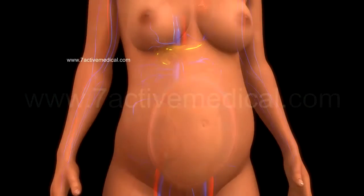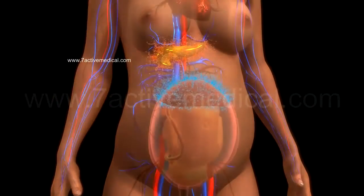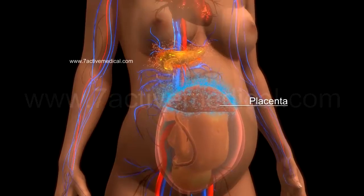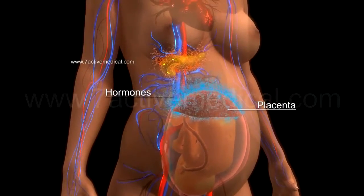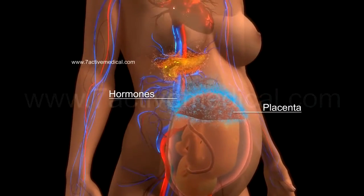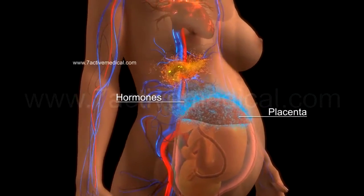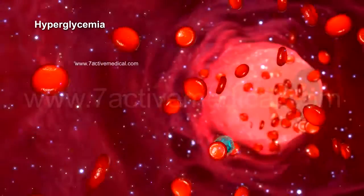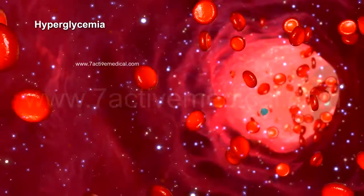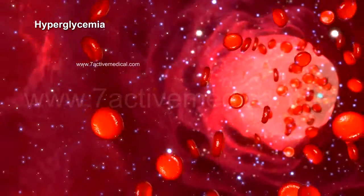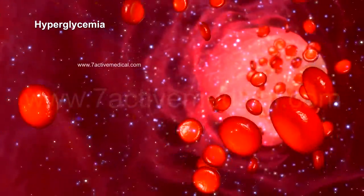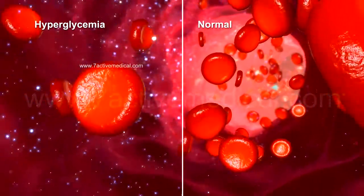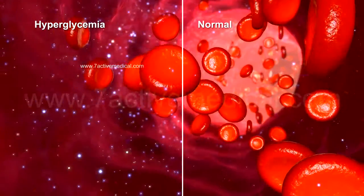In gestational diabetes mellitus, the placenta secretes hormones which interfere with this insulin uptake by the cells. This results in increased levels of circulating glucose in the bloodstream as compared to the normal levels of circulating glucose.